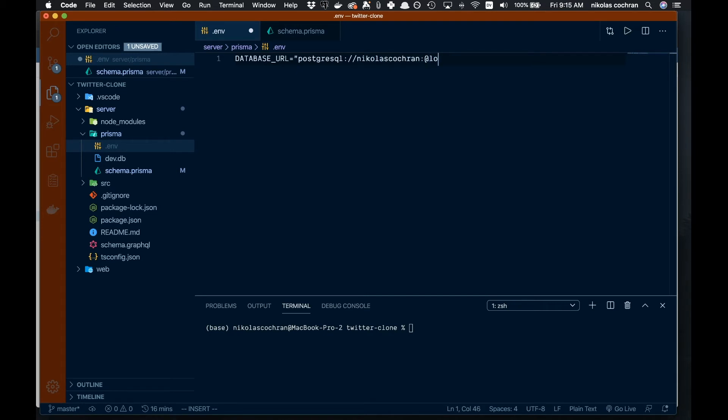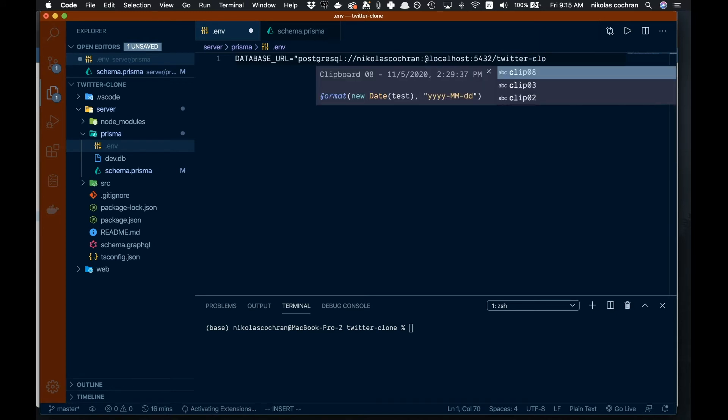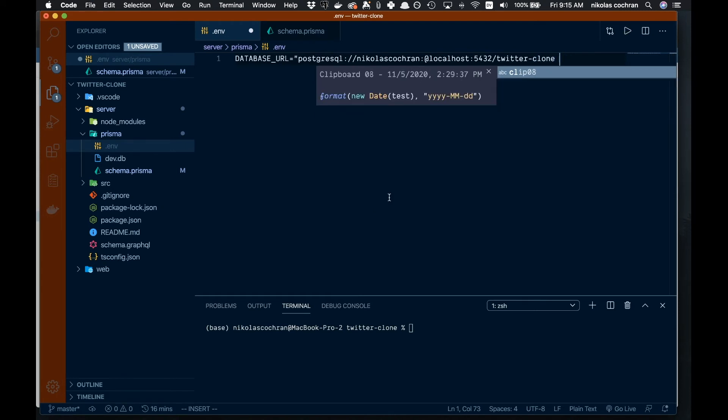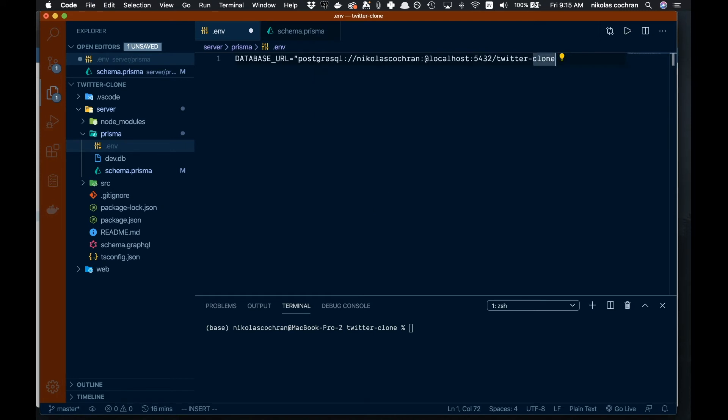We're going to say @localhost and that's going to be 5432, then /twitter-clone. We don't have a password or anything, so for us that's fine. Make sure you close out your quotes there.